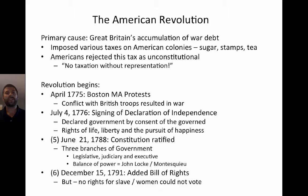June 21st, 1788, the U.S. Constitution is ratified, espousing three branches of government: the legislative, the judiciary, and the executive. This balance of power derived its origin from thinkers like John Locke and Montesquieu — Enlightenment thinkers. December 15th, 1791, the Bill of Rights is added, granting equal rights to all men — excepting slaves, who had no or very few rights, and women, who still lacked the capacity to vote.